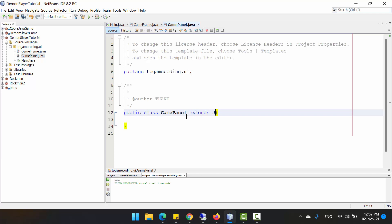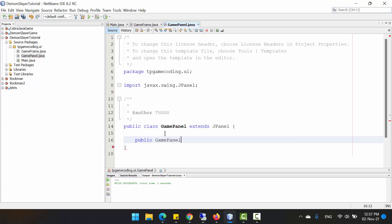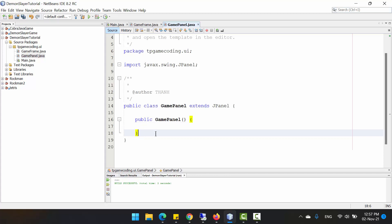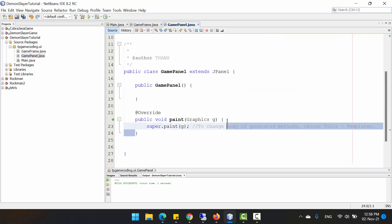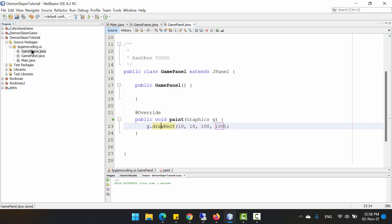We need to extend from JPanel and import JPanel from Swing. In here we just create the constructor and override the paint method. I will draw a rectangle where x is 10, y is also a value, and the height is the same. Let's go back to GameFrame.